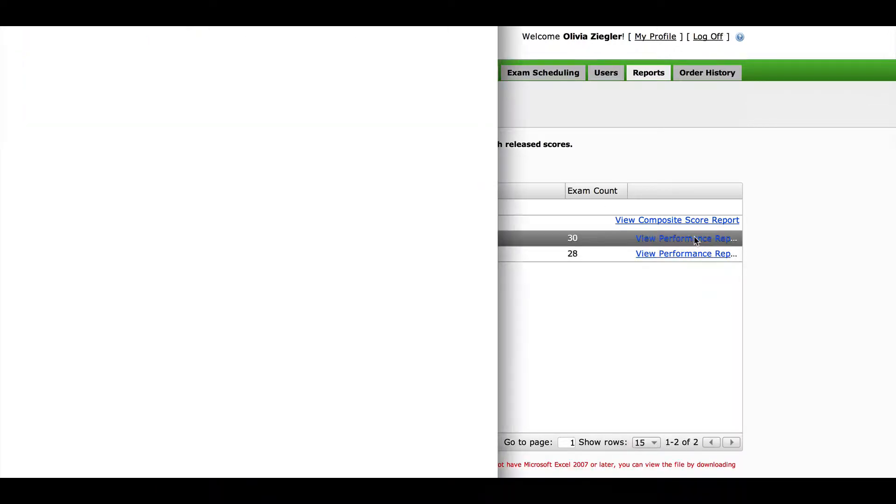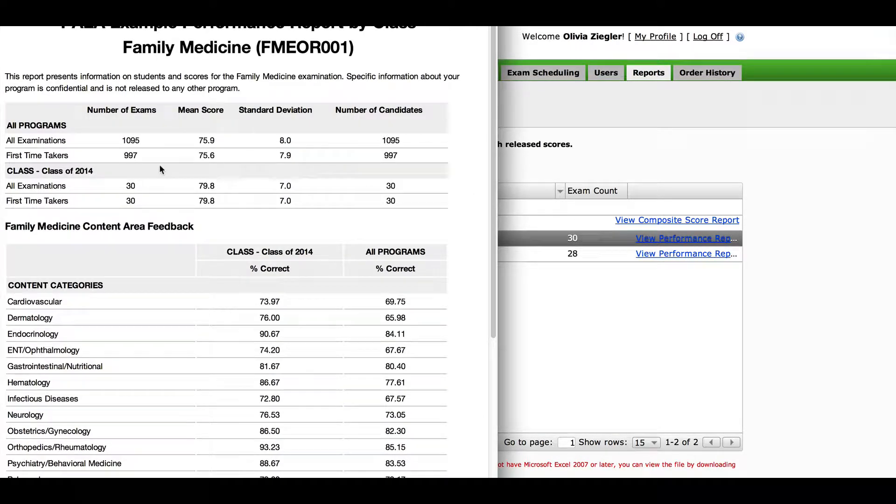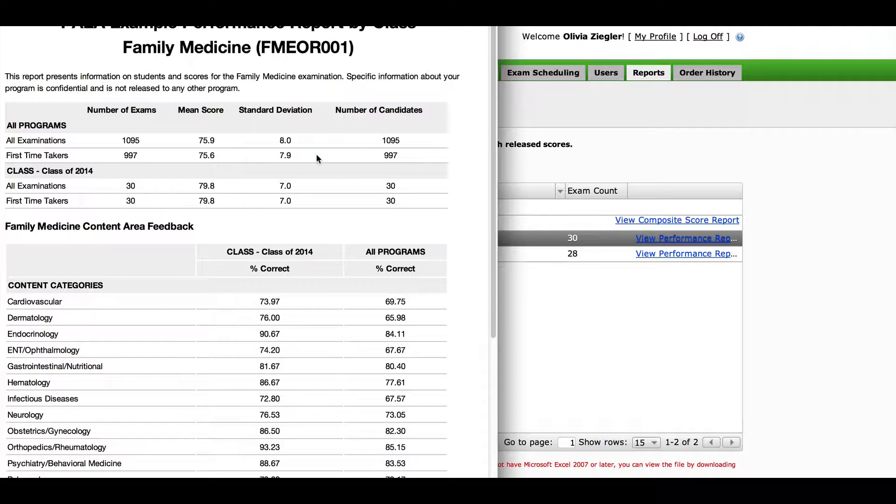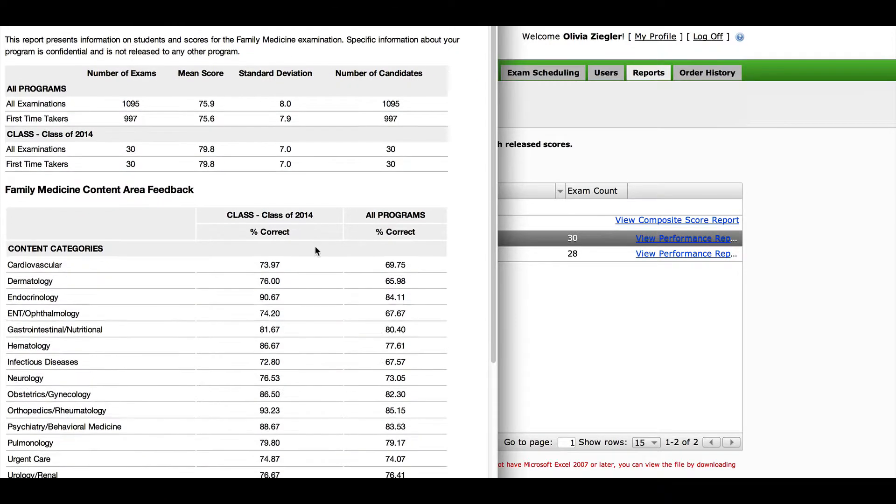At the top of this report, you will see the number of students who have taken this exam form nationally, the national mean, and the national standard deviation. Below that, you will see the same information for your cohort taking that exam form. You can also see full cohort percentiles by content and task area compared to the national data in the next section.